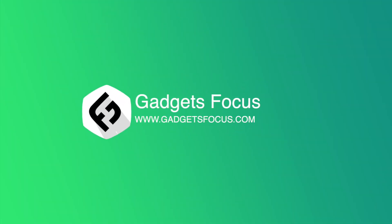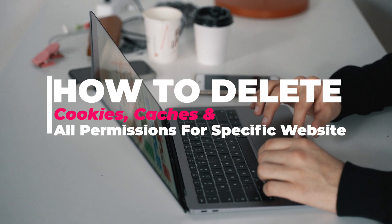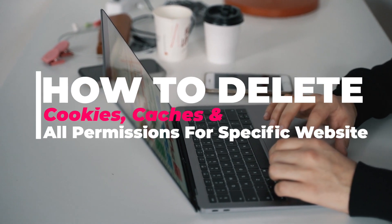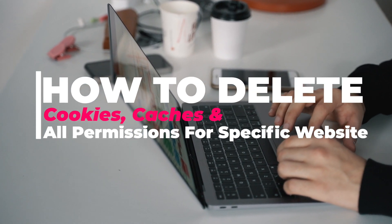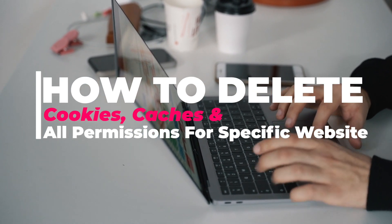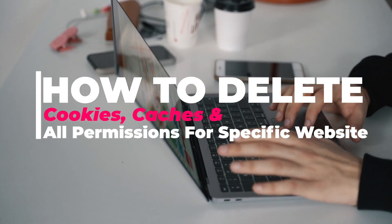Hello everyone. Today I will show how to delete cookies, cache, and all permissions for a specific website in Chrome. Let's get started.